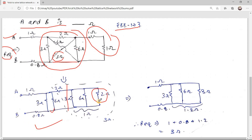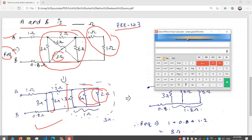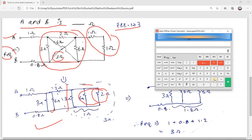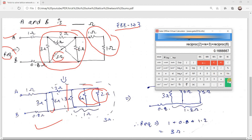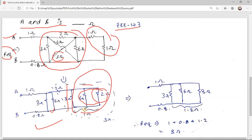For the three resistances in parallel, don't use the traditional stepwise method — use the Kelsey method directly. We have 2, 6, and 3 ohm in parallel. Take the inverse of 2, add inverse of 3, add inverse of 6 — take the reciprocal to get the equivalent resistance. This gives 1 ohm for the parallel combination. Then 1 ohm and 2 ohm in series gives 3 ohm.